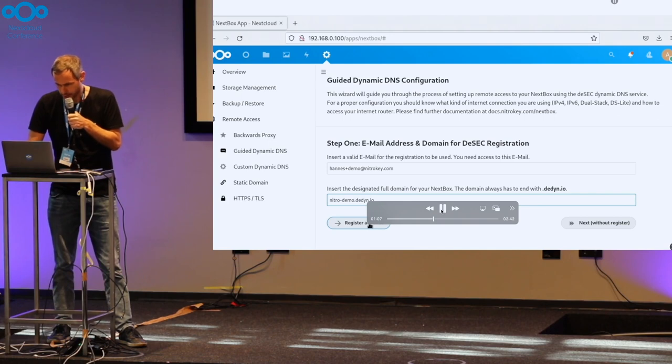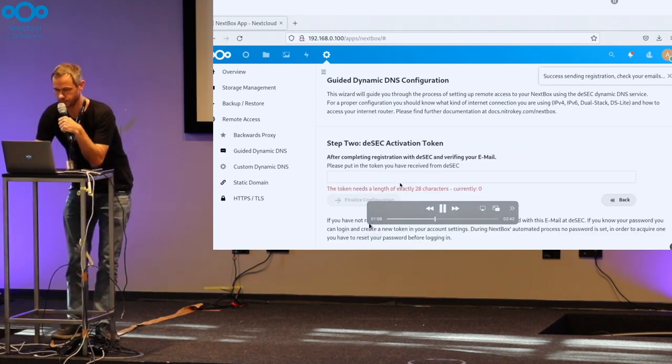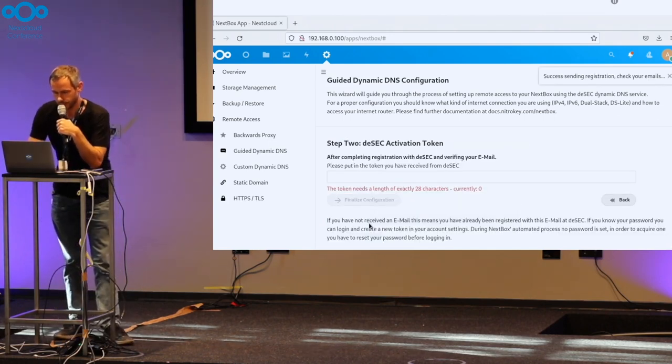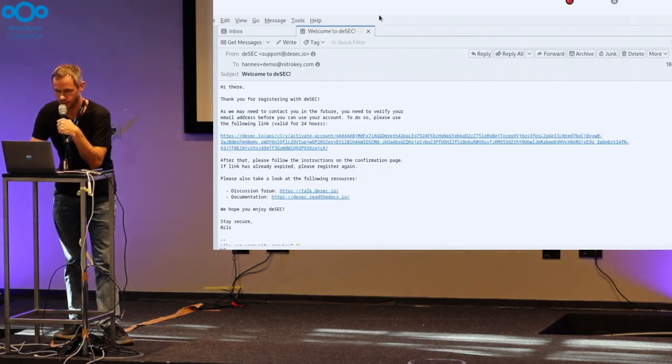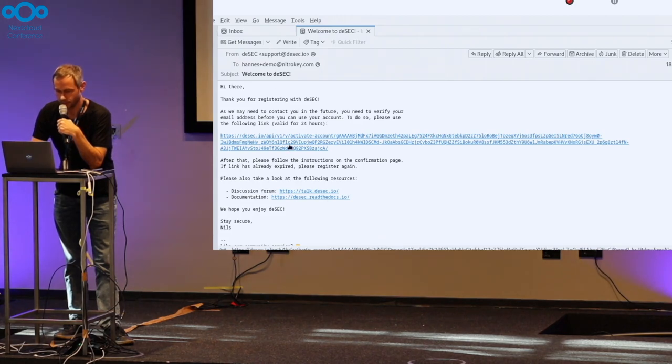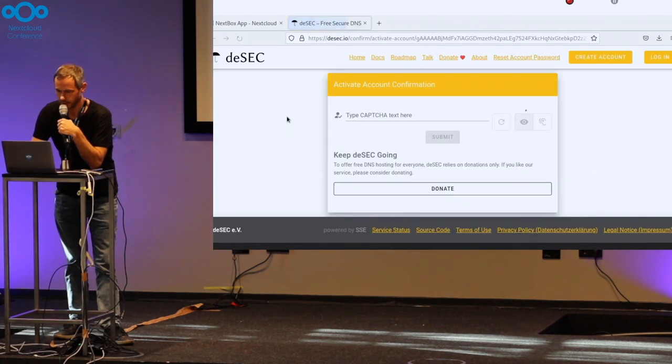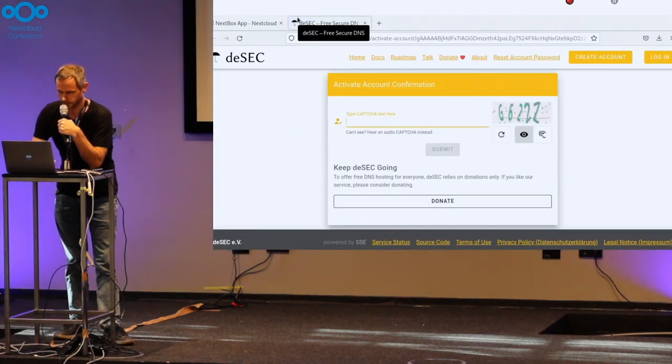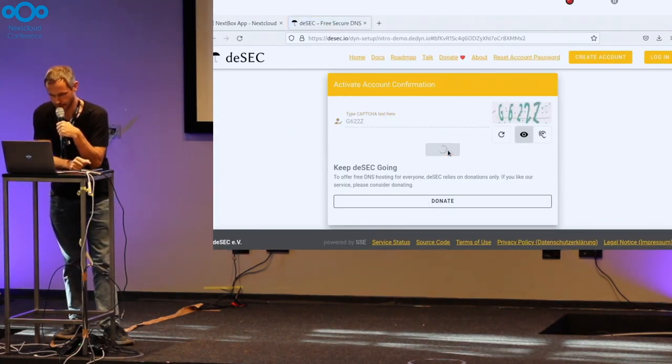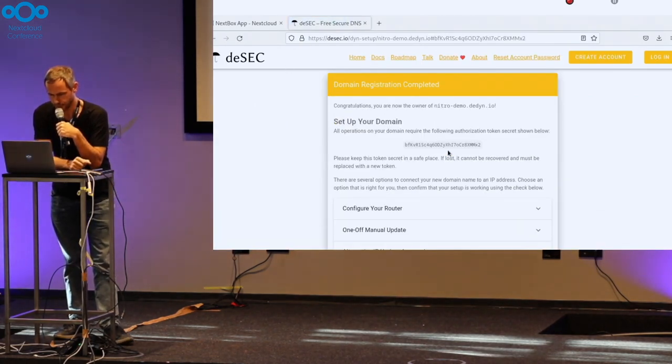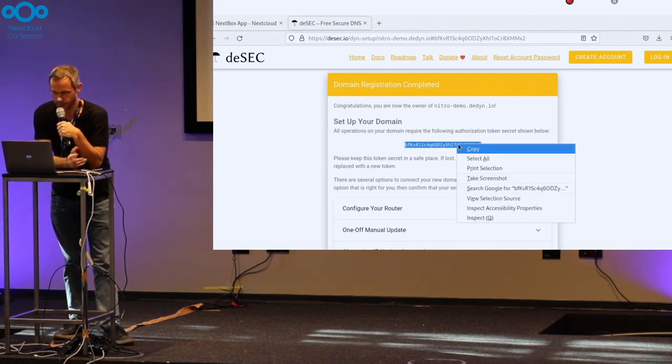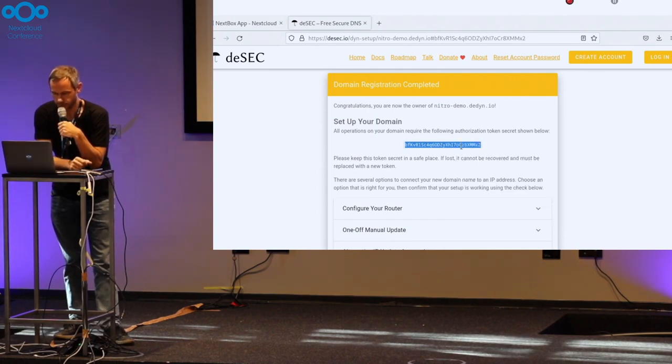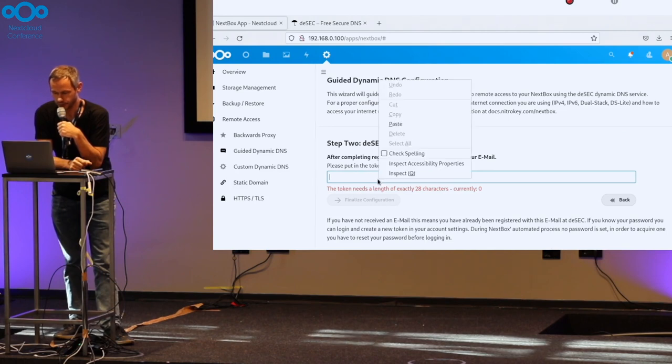This DNS service is then registered. You get a confirmation email from DSEC, which is a non-profit organization here in Berlin, which hosts this pretty reliable DNS service. You have to confirm this CAPTCHA and get then a token. So this is a simple process as you're used to when registering somewhere with your email address.